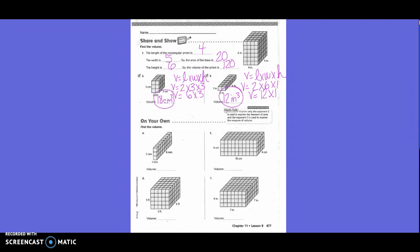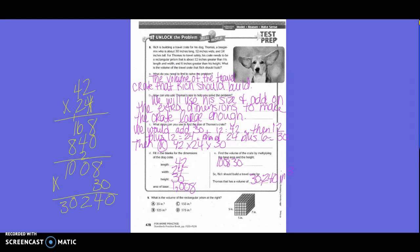On your own with your partner: Rich is building a travel crate for his dog Thomas, a Beagle mix, about 30 inches long, 12 inches wide, and 24 inches tall. For Thomas to travel safely, the crate needs to be a rectangular prism that is about 12 inches bigger than his length and width, and 6 inches greater than his height. We will use his size and add on the extra dimensions. So: 30 plus 12 equals 42, 12 plus 12 equals 24, and 24 plus 6 equals 30. Multiply 42 times 24 times 30 to get our answer.